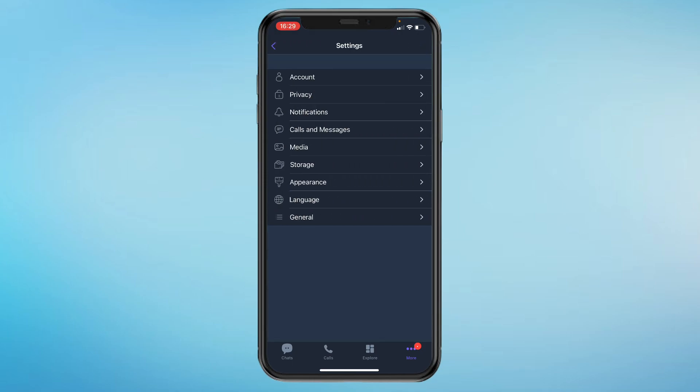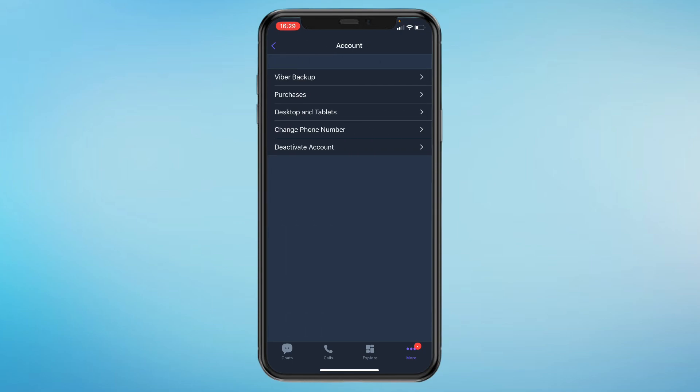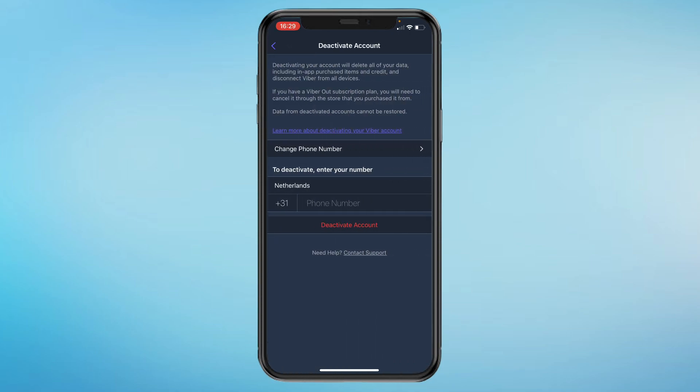You'll get all these options, but what you want to do is click on Account. At the bottom, it says Deactivate Account, so click on that. Then you need to enter your phone number. I'll do this right now. Once you've done that, you can click on Deactivate Account.